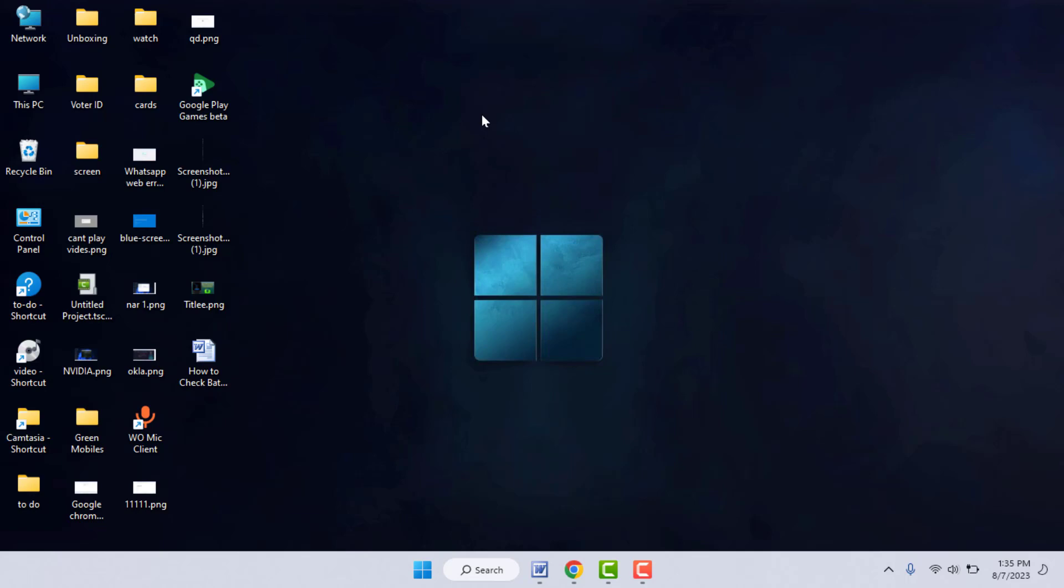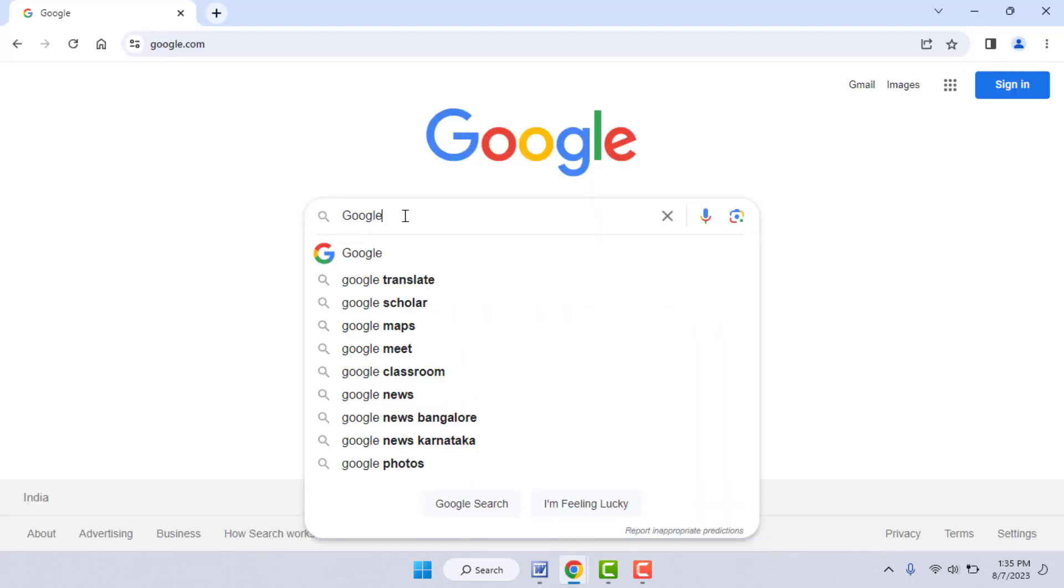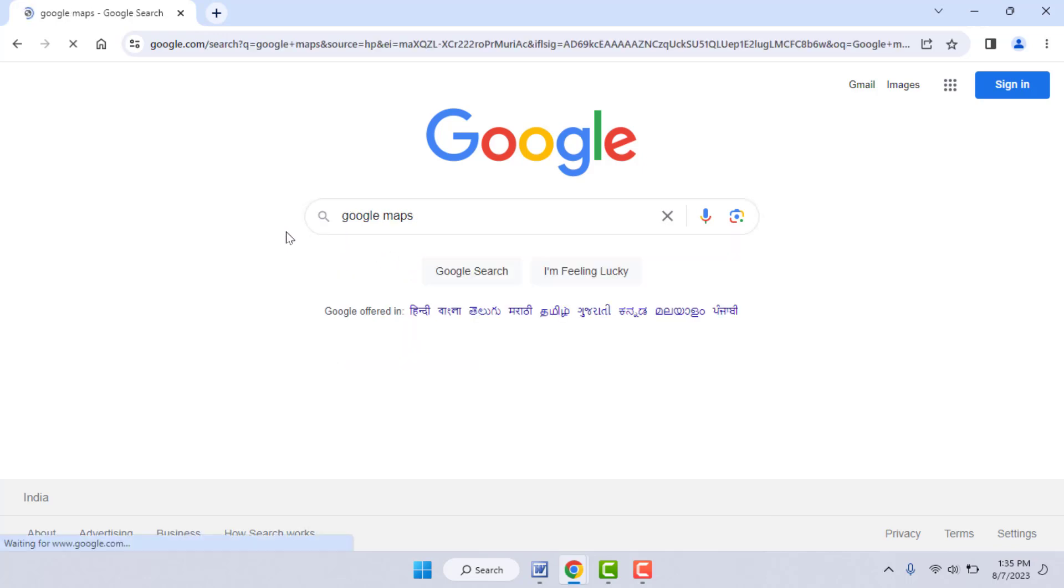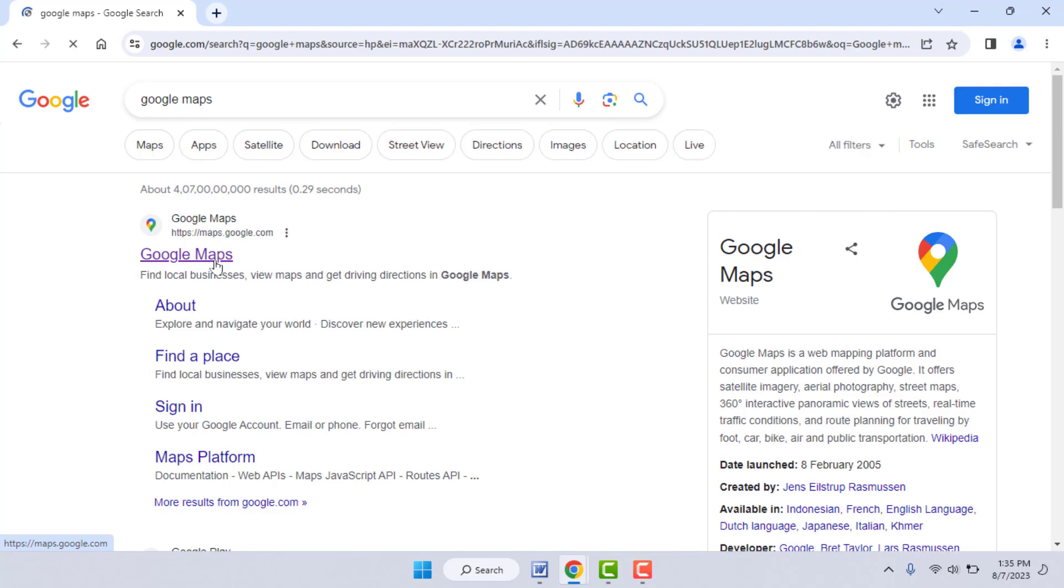So for this, guys, open any web browser on your Windows 11. In Google, you need to search 'Google Maps' like this and open the official website link for Google Maps.